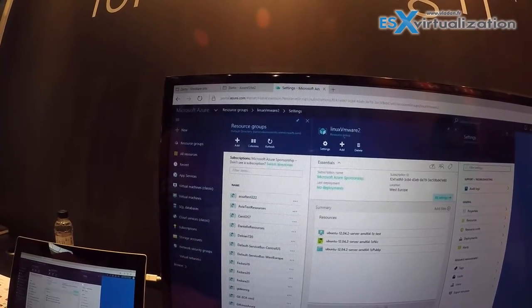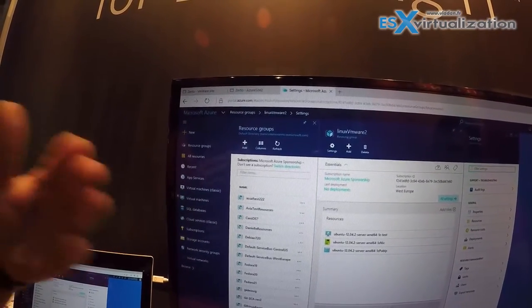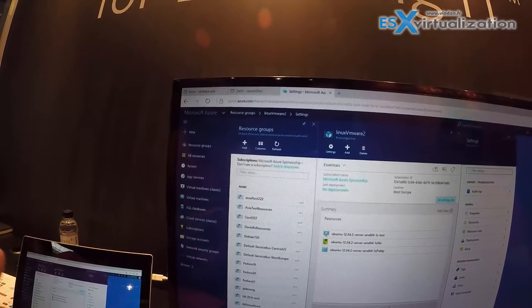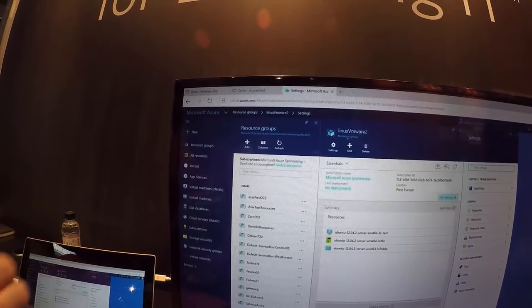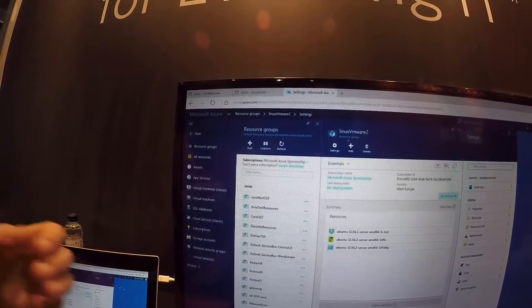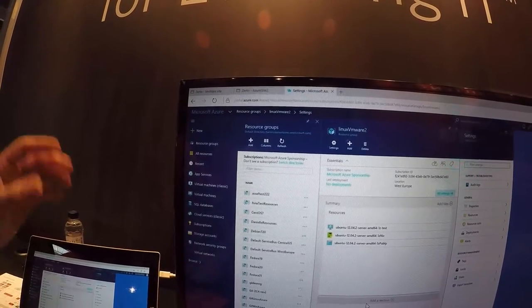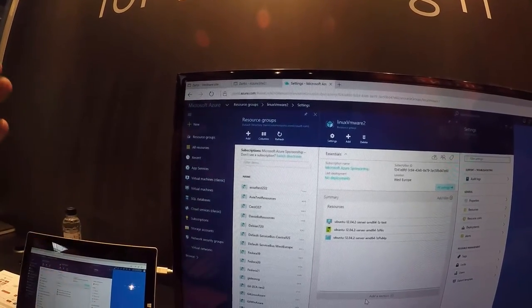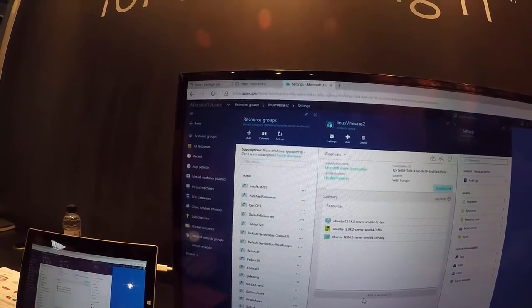And this is how we deliver a sub-5 minute RTO because we can mount the page or disks directly to the recovered VMs, power them on. So you have an RPO of less than 20 seconds and RTO of less than five minutes on-premise and to Azure with the same solution, Zerto 5.0.